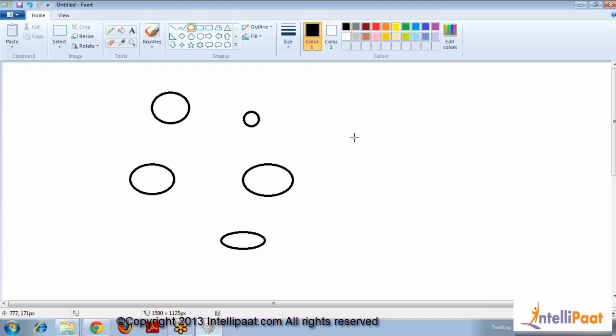Let's understand another example. Consider the class automobile — it's just an abstract representation. What could be an object of type automobile? It could be a bus, a train, a bicycle, a tri-cycle, and so on. A class is an abstract representation, and an object is the actual instance of a class — a specific instance of that particular class.